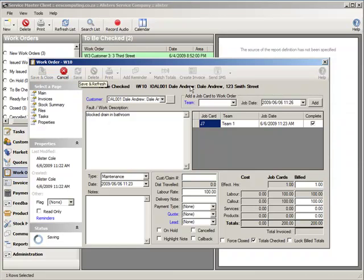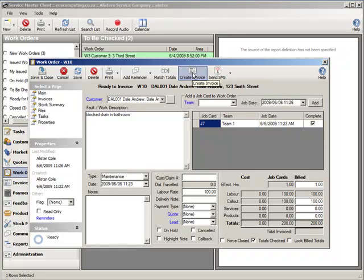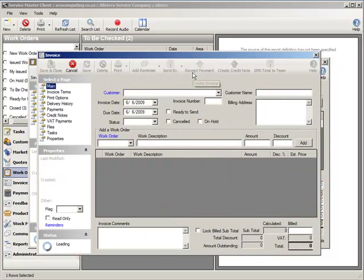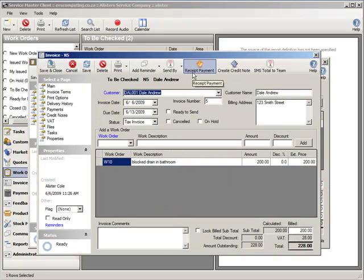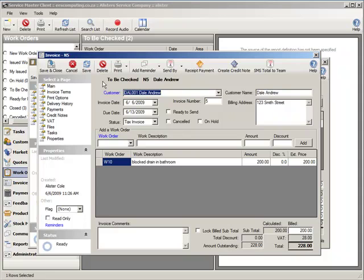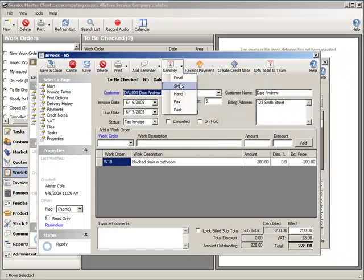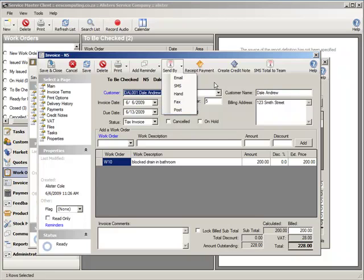I am now going to go and create an invoice for this work order. Simply clicking on create invoice, make ServiceMaster go off and create this particular invoice. There is the total of the invoice and everything is pretty much done for you. You can send this invoice to your client by the following methods. ServiceMaster will record all the delivery history of this invoice so you know when and who sent this invoice to the customer.